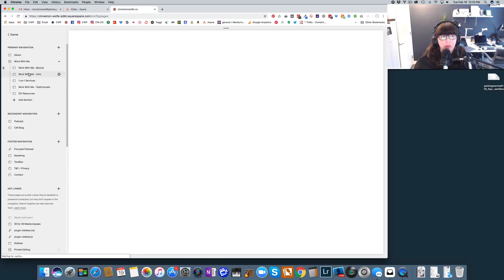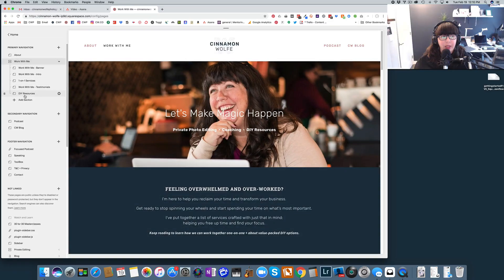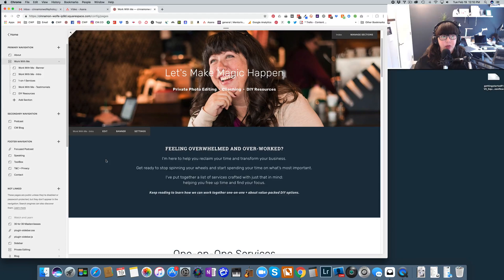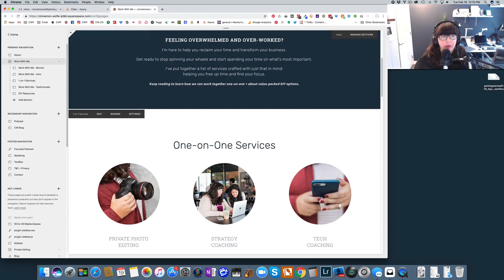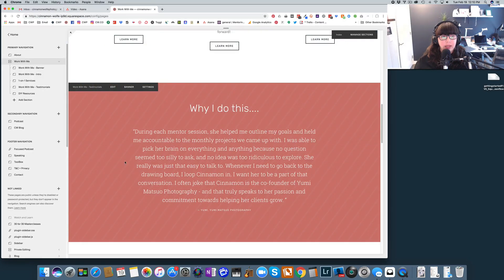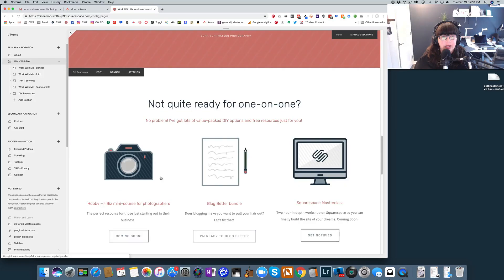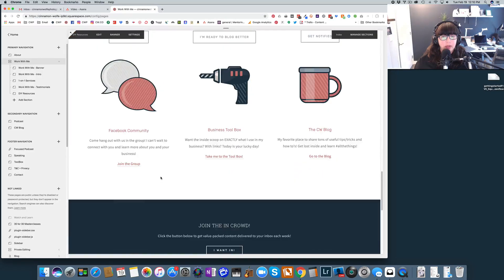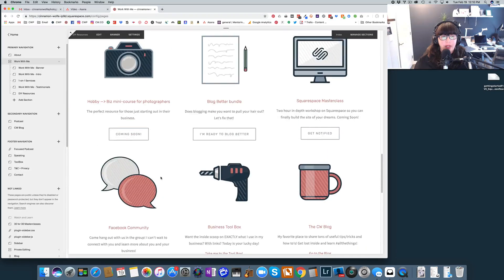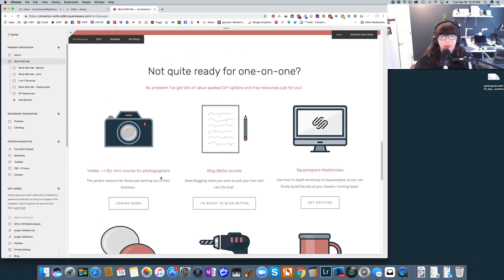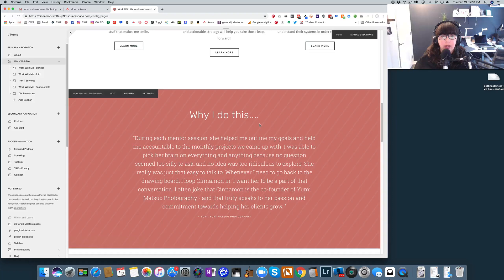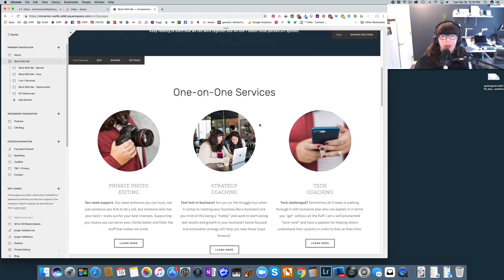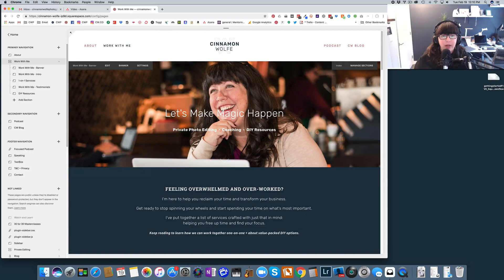I have one, two, three, four, five pages included in this index as well. So we have the banner, the intro, the one-on-one services page, the testimonials page, and the DIY resources page. So you can see it makes it very easy to put page on top of page. You can offset with colors and images and white space just to give it a little bit more pop on the page so it's really dynamic. But that's basically how you do it. That's how you build an index page.